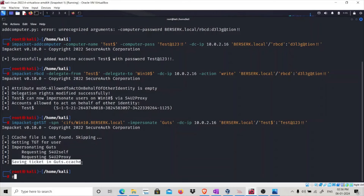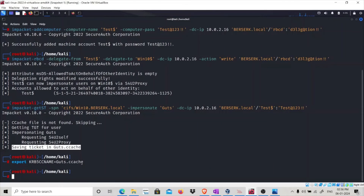Success — saving ticket in guts.ccache. Now we have the ccache ticket and need to export it using export KRB5CCNAME=guts.ccache. We now have the ccache ticket for the guts user and have exported it. We can now impersonate guts, who is a domain admin and by default a local admin on all systems.